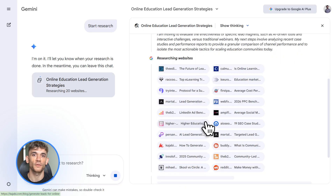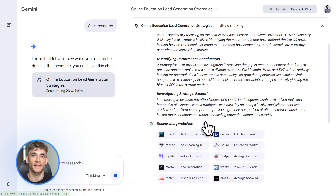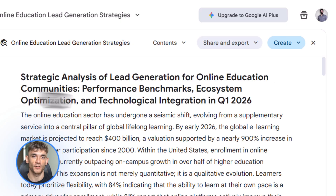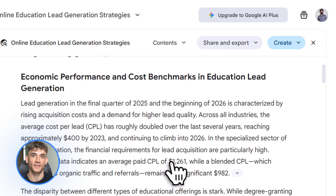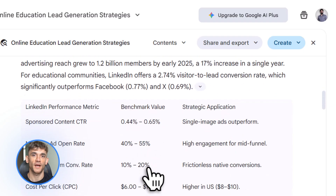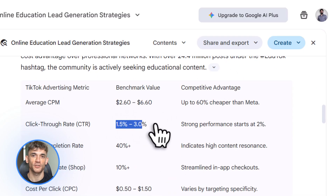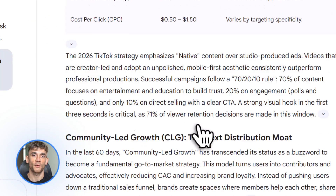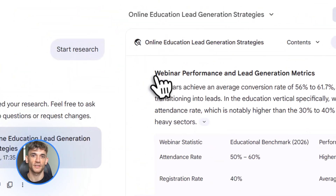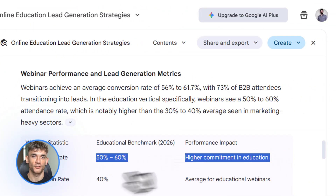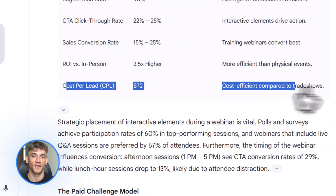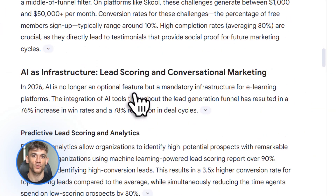Gemini 3 Pro is a tool, but only if you use it like one. Don't treat Gemini like a chatbot — treat it like a project engine. Give it everything up front: your goals, your data, your constraints, your past results. Let it see the full picture. Most people ask one question, get one answer, then ask another question — that's inefficient. Instead, load the context, upload your files, connect your workspace, then ask the big questions. Let Gemini work across all of it at once. That's when you get the breakthrough insights.